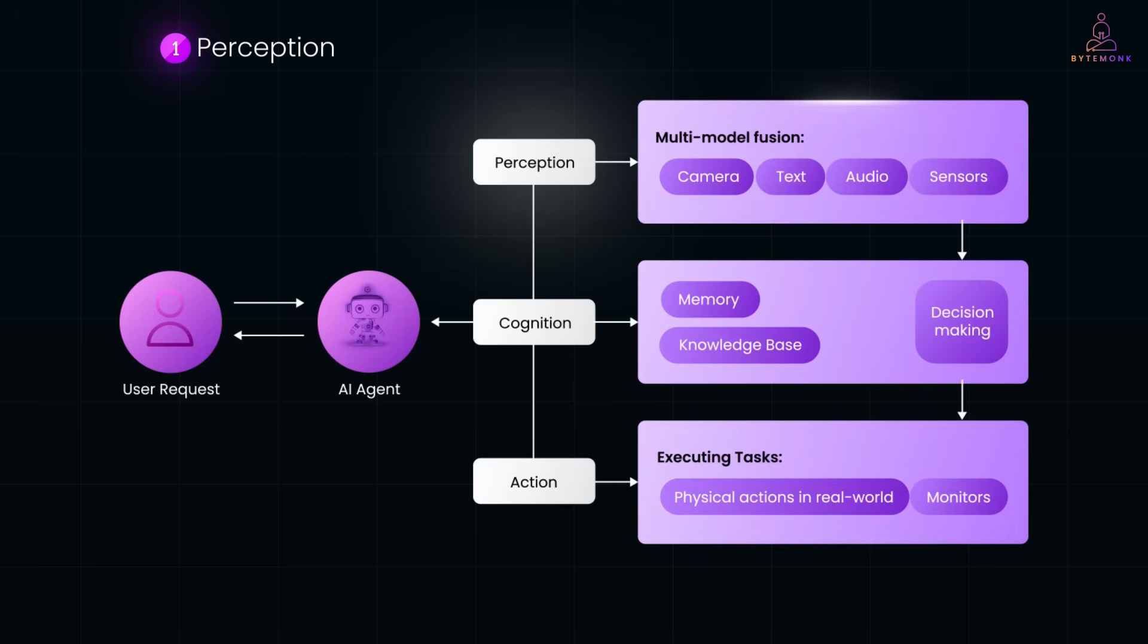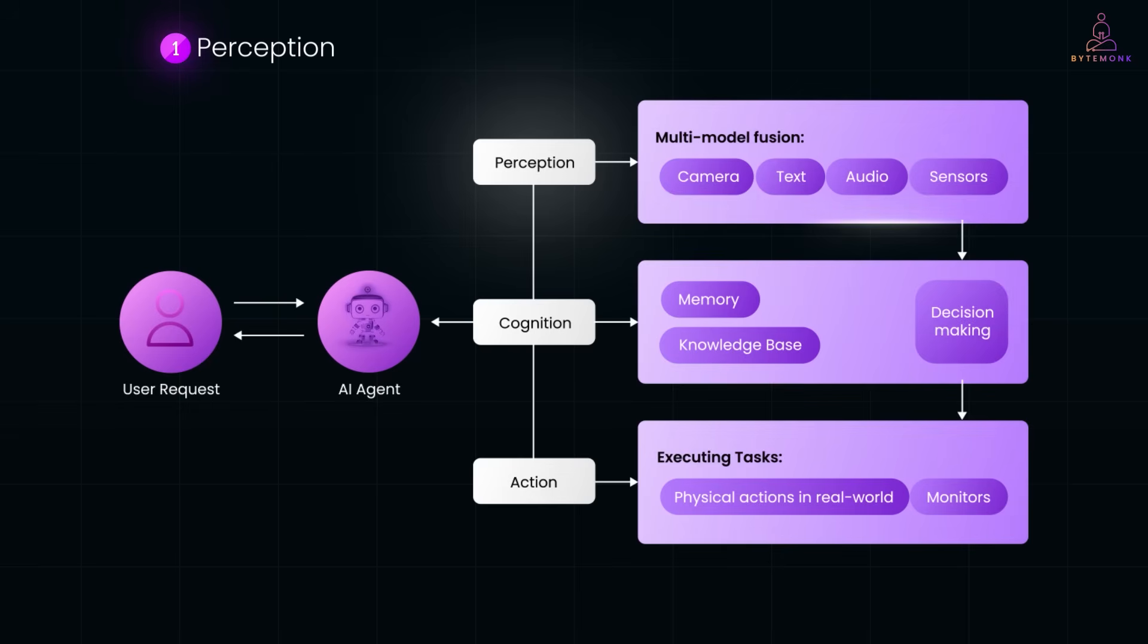First perception. The agent gathers data. That could be from APIs, databases, user chats, sensors or web searches. It's like the AI is looking around and picking up signals.